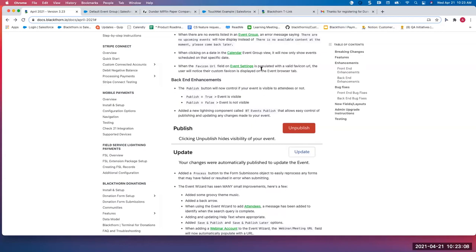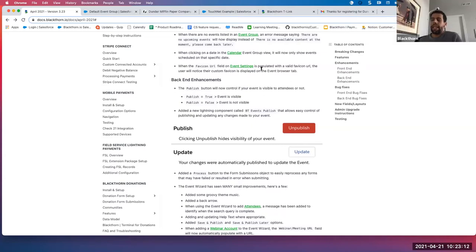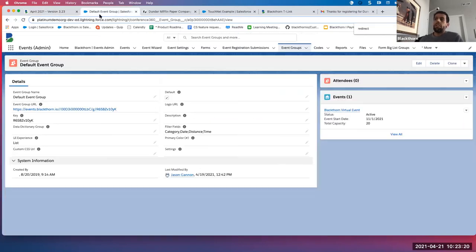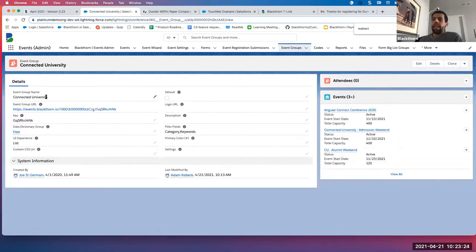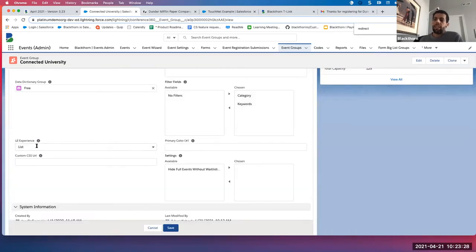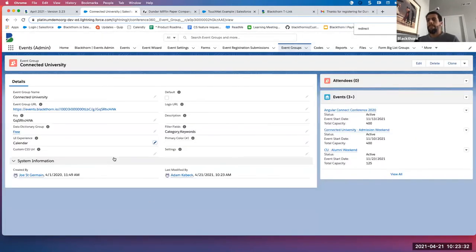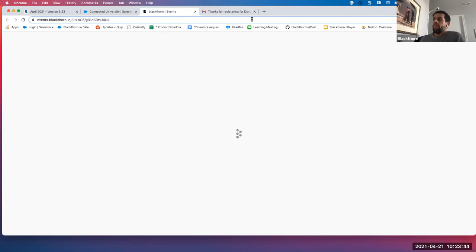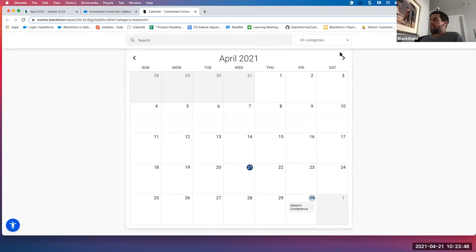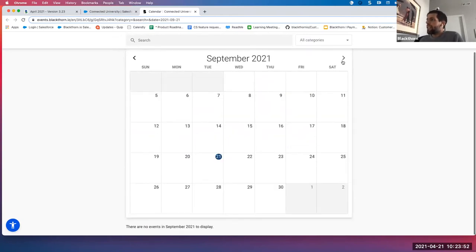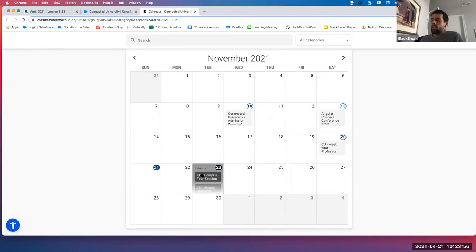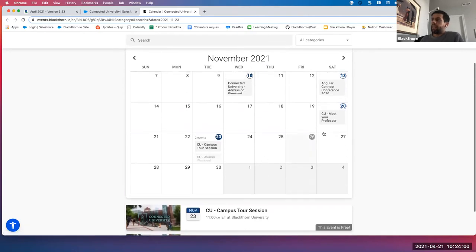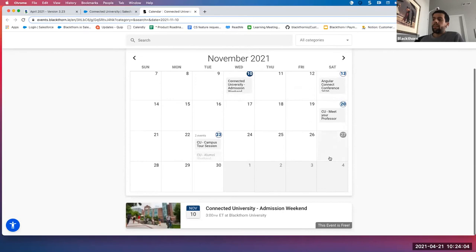Next, for those using our calendar event group UI, this now shows events scheduled on that specific date. So if I go into the calendar and click a date, instead of showing all of my events, it now drills down to that specific date. Let's show you that live — we'll go into Connected University and change the UI experience from list to calendar. Let's go to a month where I have multiple dates. Clicking into the 23rd, it only shows those two events for that date. Same thing if I click into the 20th or the 10th.